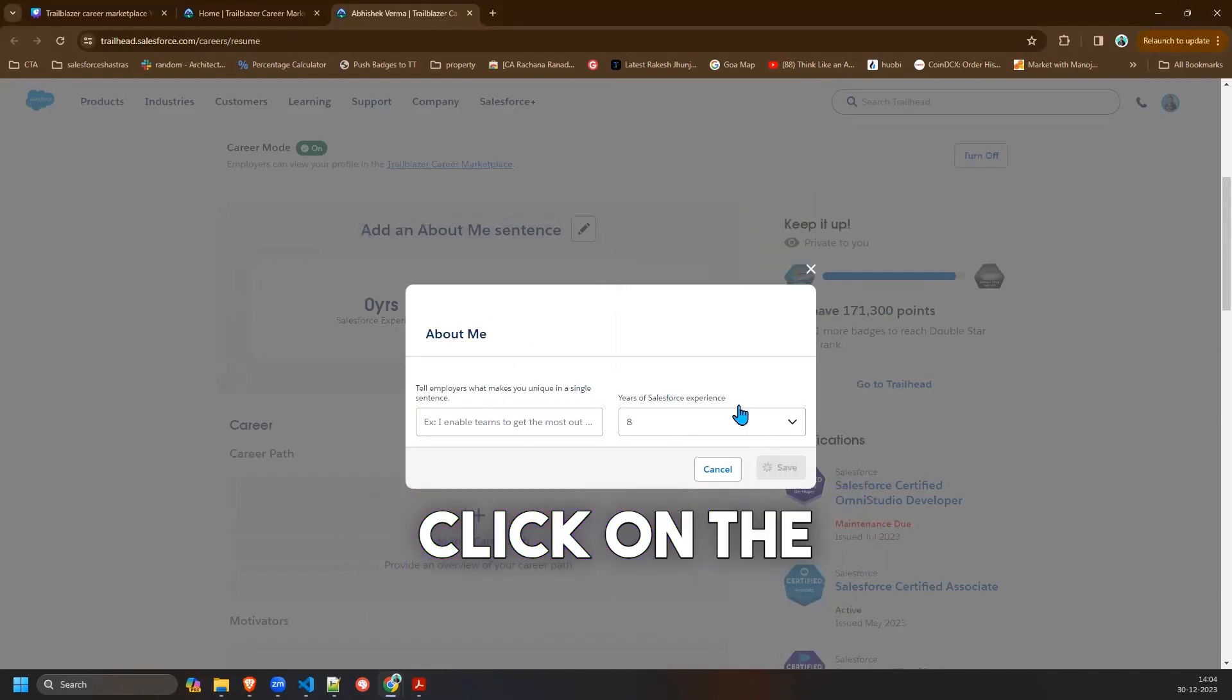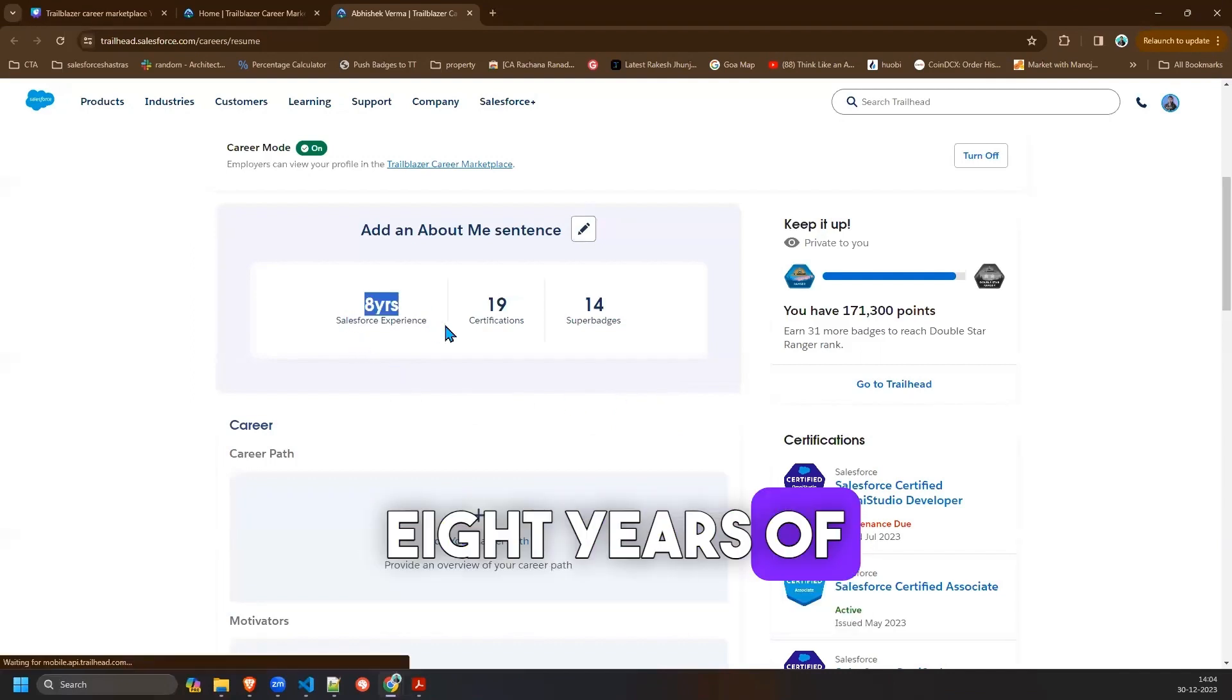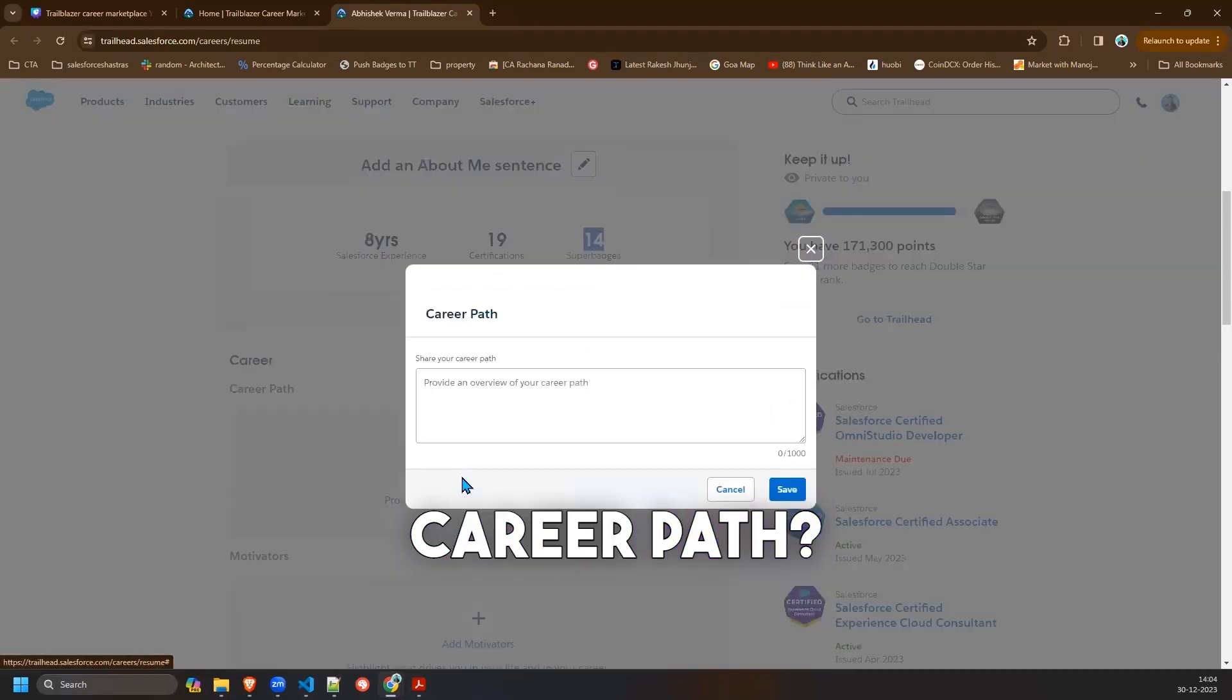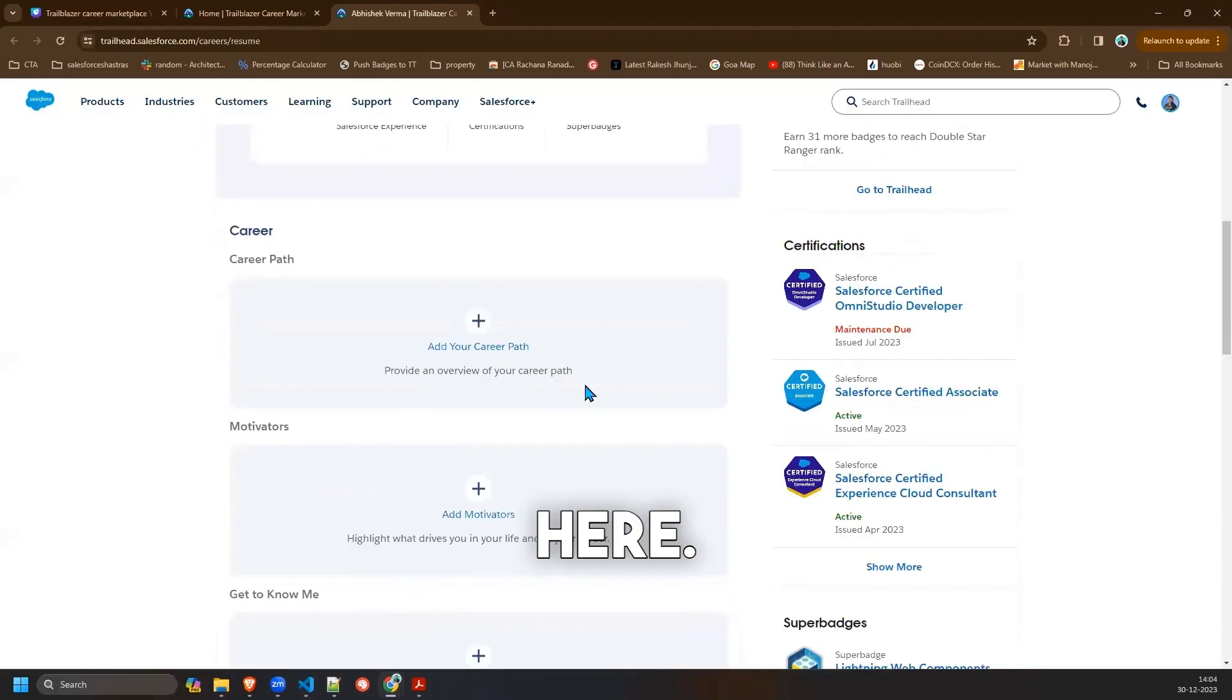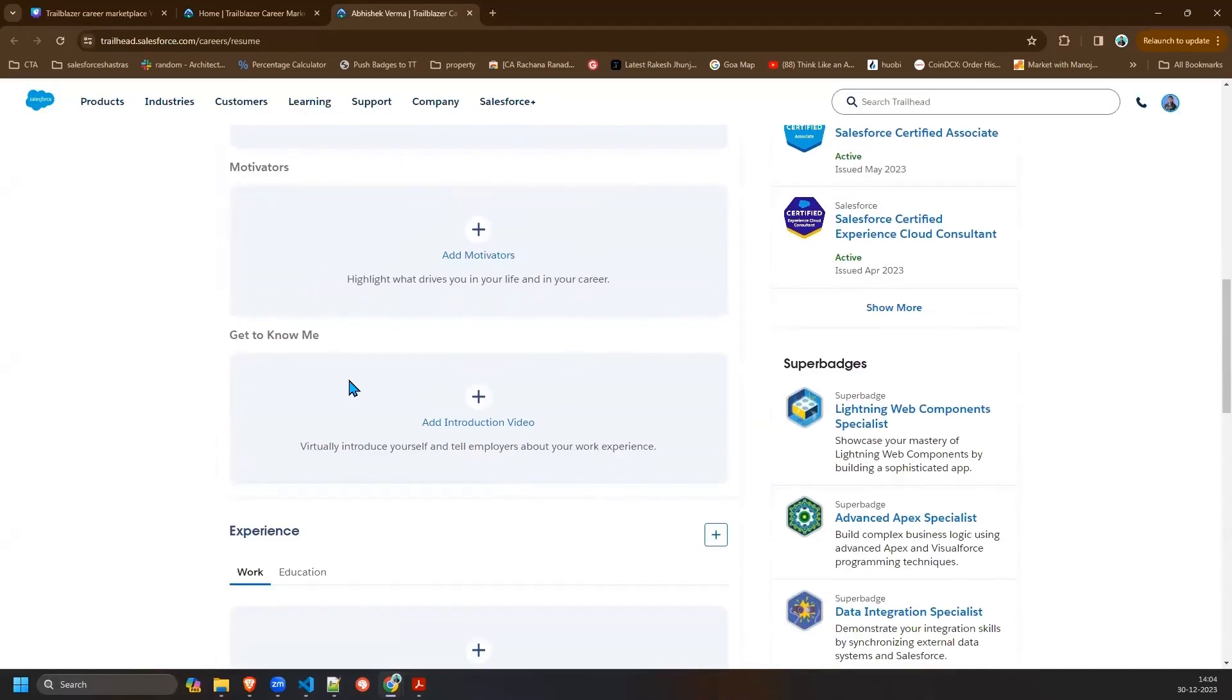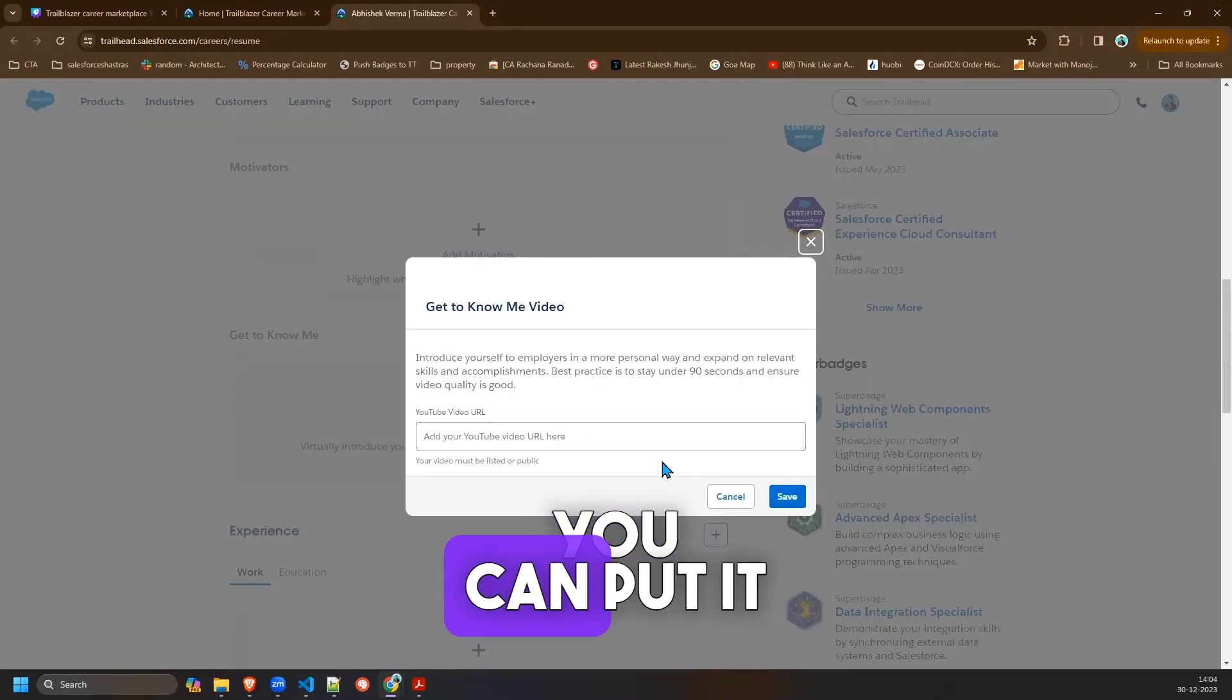So it will show you have eight years of experience, 19 certifications, 14 superbadges. What is your career path, where you want to go, you can put it here. What motivates you, you can do that by clicking get motivators. Now if you want to have some introduction video you can put that YouTube link here.